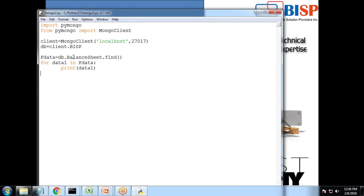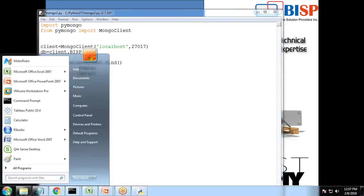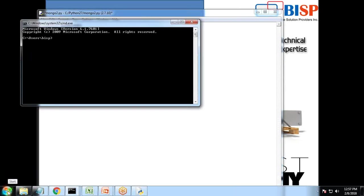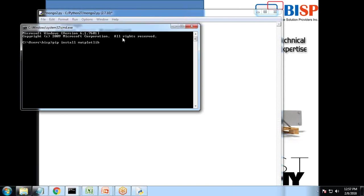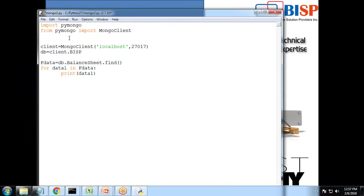Now we are going to visualize it. For this I would be requiring one more library called matplotlib library. To install matplotlib package you can go to CMD and you can use PIP command, PIP install matplotlib and you can use this package to install the matplotlib.